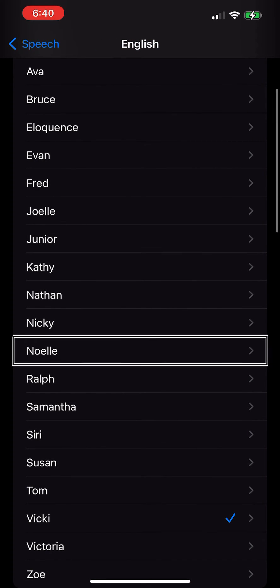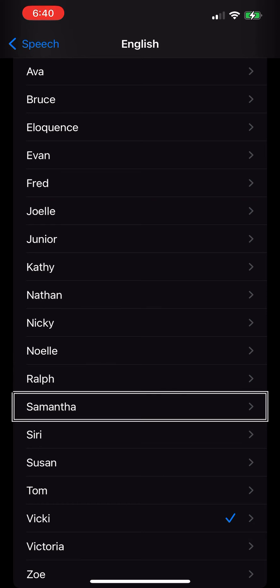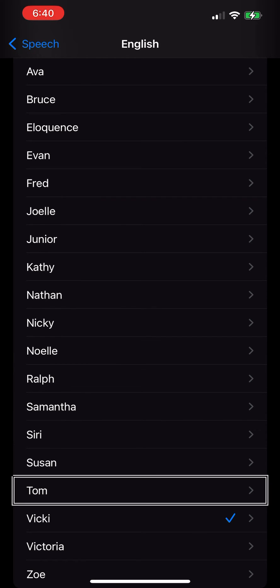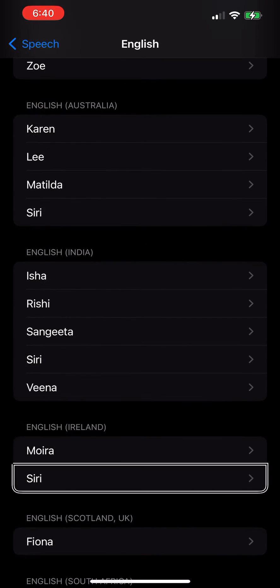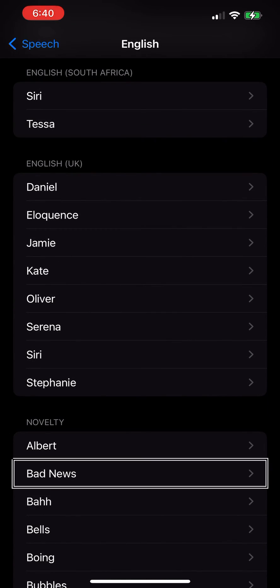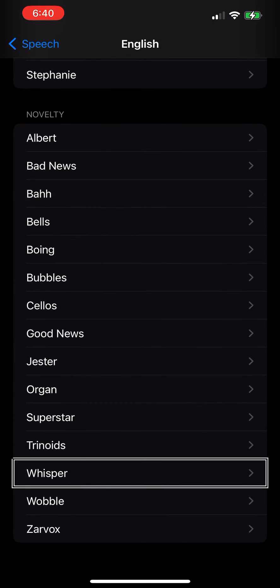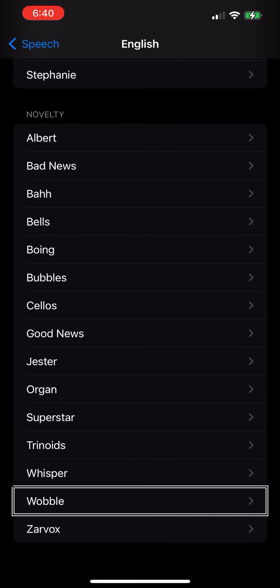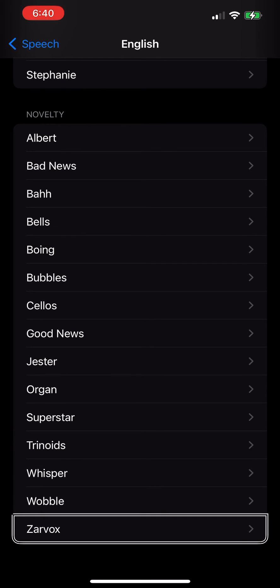English, Noel, Ralph, Samantha, Siri, Susan, Tom button. Rows 20, rows 34, rows 41 to 59 with wobble. Xarvox button.